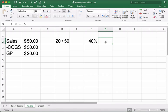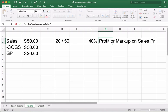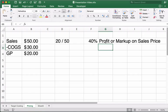That 40% can be called profit or markup on sales price. The terms profit and markup are sometimes used interchangeably, which can be confusing. You can say: I sell at $50, make a profit of $20, so I have a 40% markup — because $20 divided by $50 is 40%.